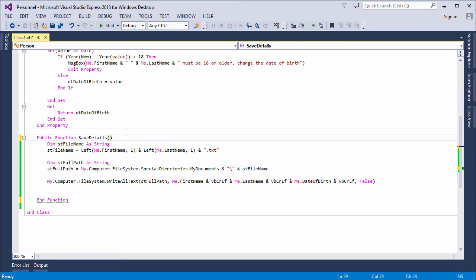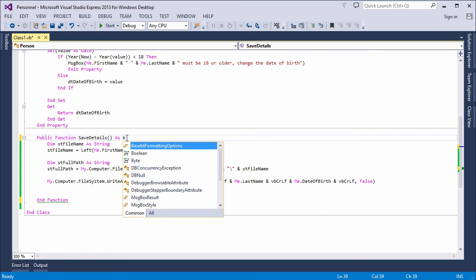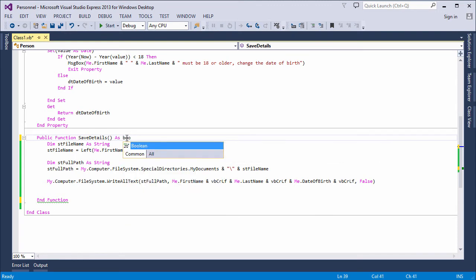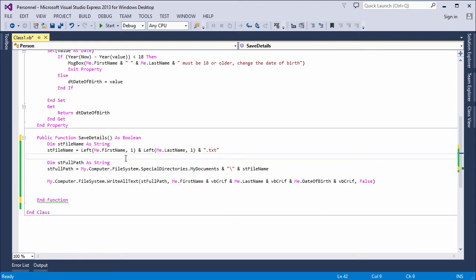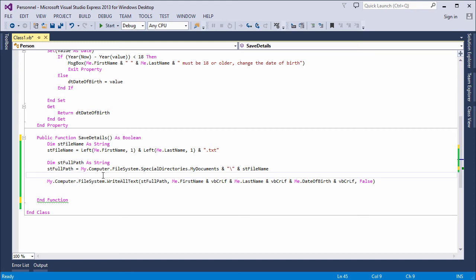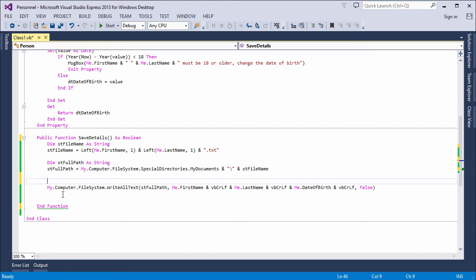And it's going to return a Boolean true or a Boolean false. The critical line of code in here is where I attempt to write the file to disk. I'm going to put this inside a try-catch block.